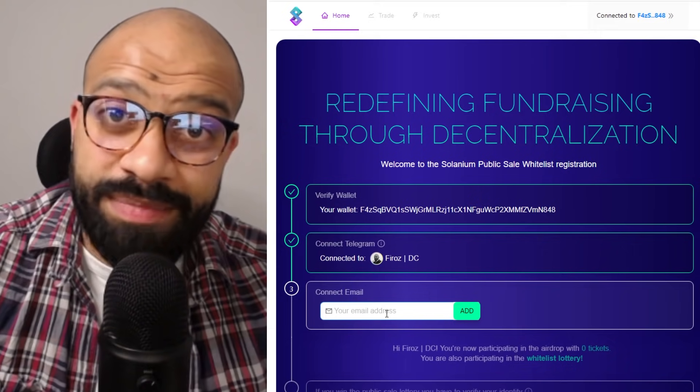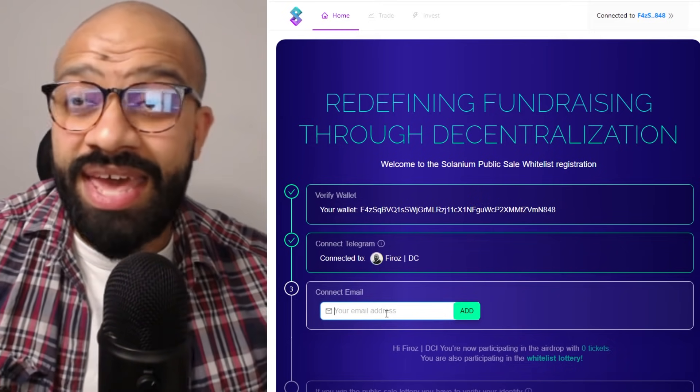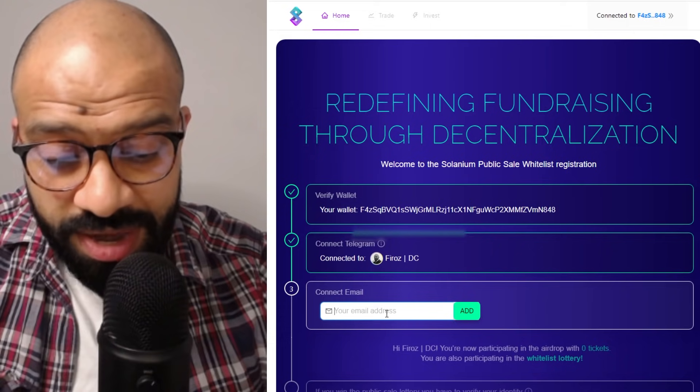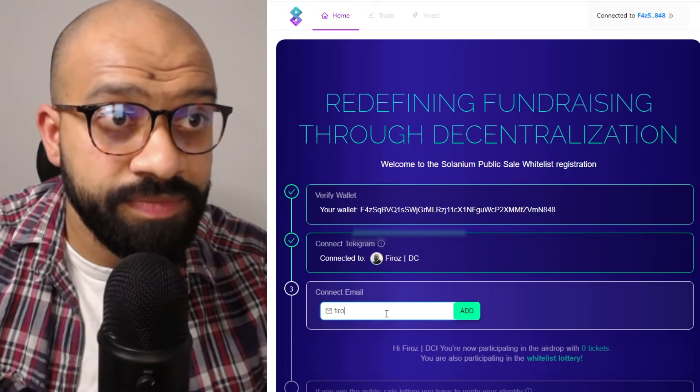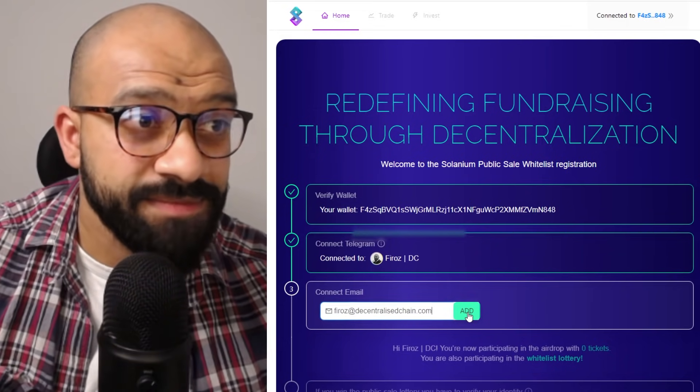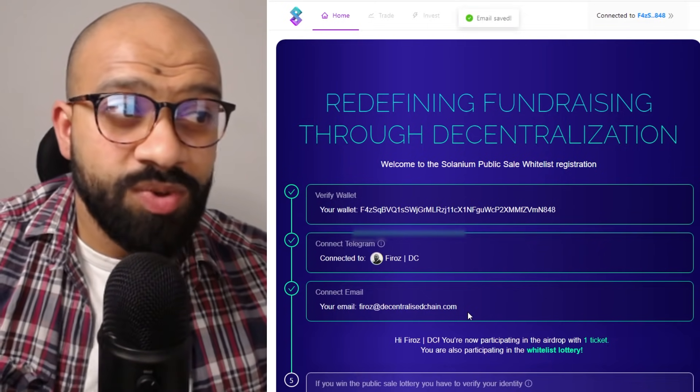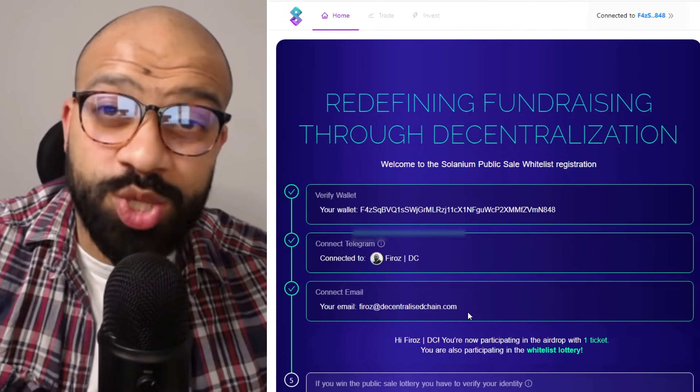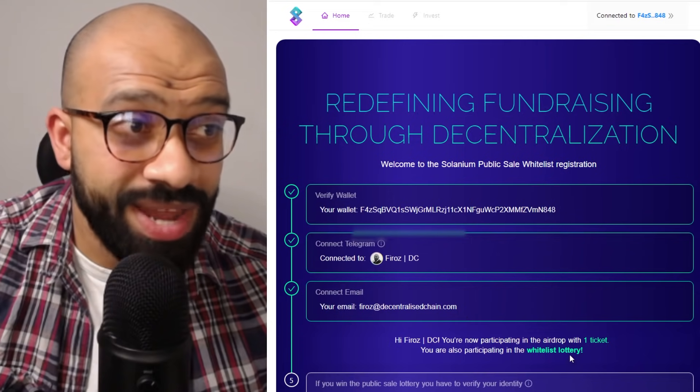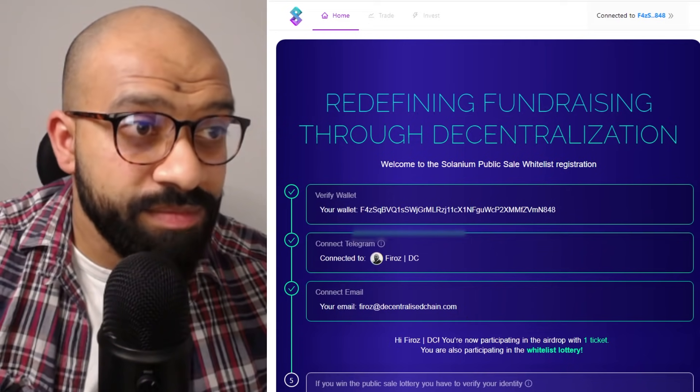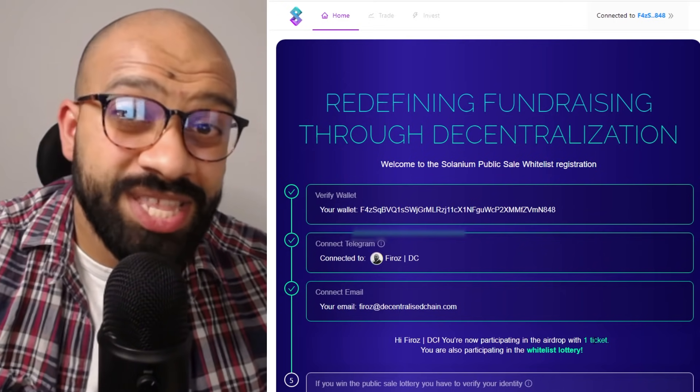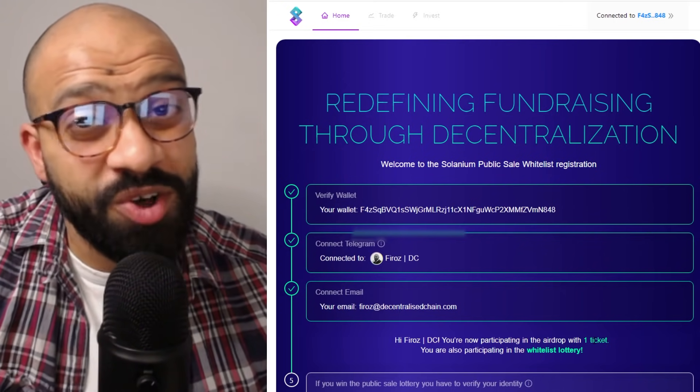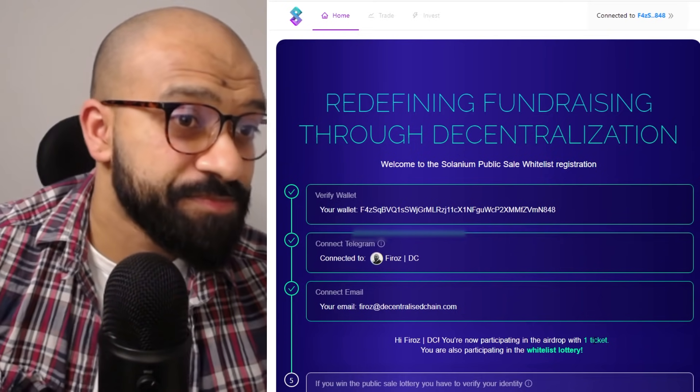Next step up now, here is you go ahead and punch in your email address. So here I'll go ahead and put my email address in. Go ahead and click add, and that's it. By doing that, you've basically entered yourself into the whitelisting process, and whitelisting process is a lottery. But also by doing that, you've earned one ticket which entitles you to the free airdrop as well of the Slim tokens.